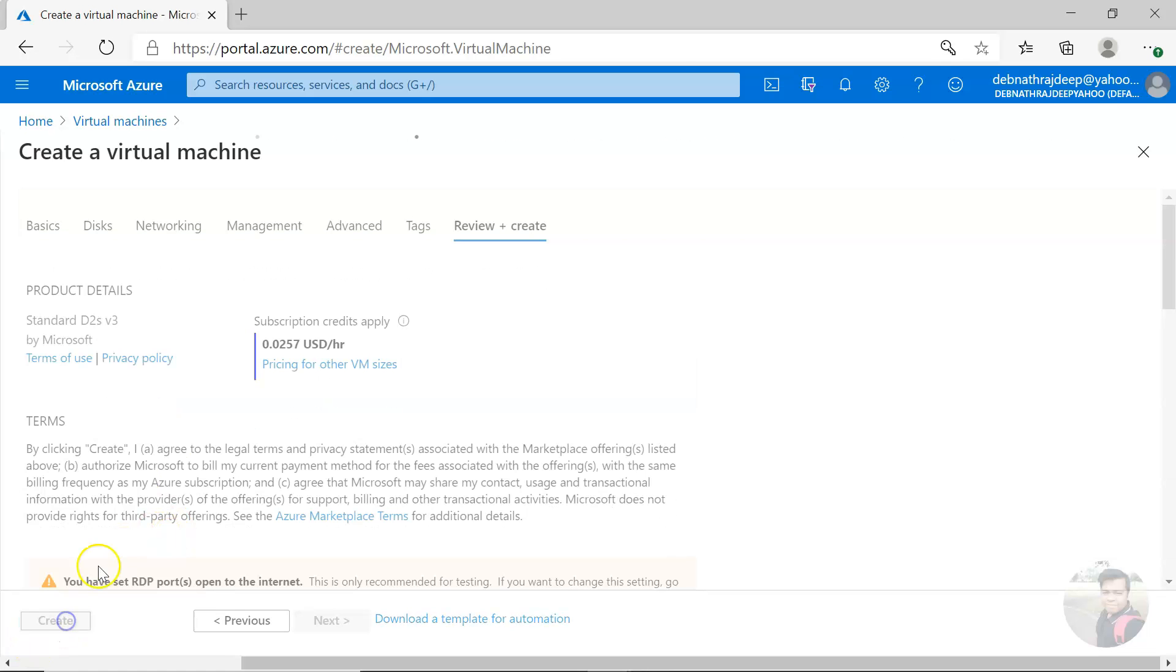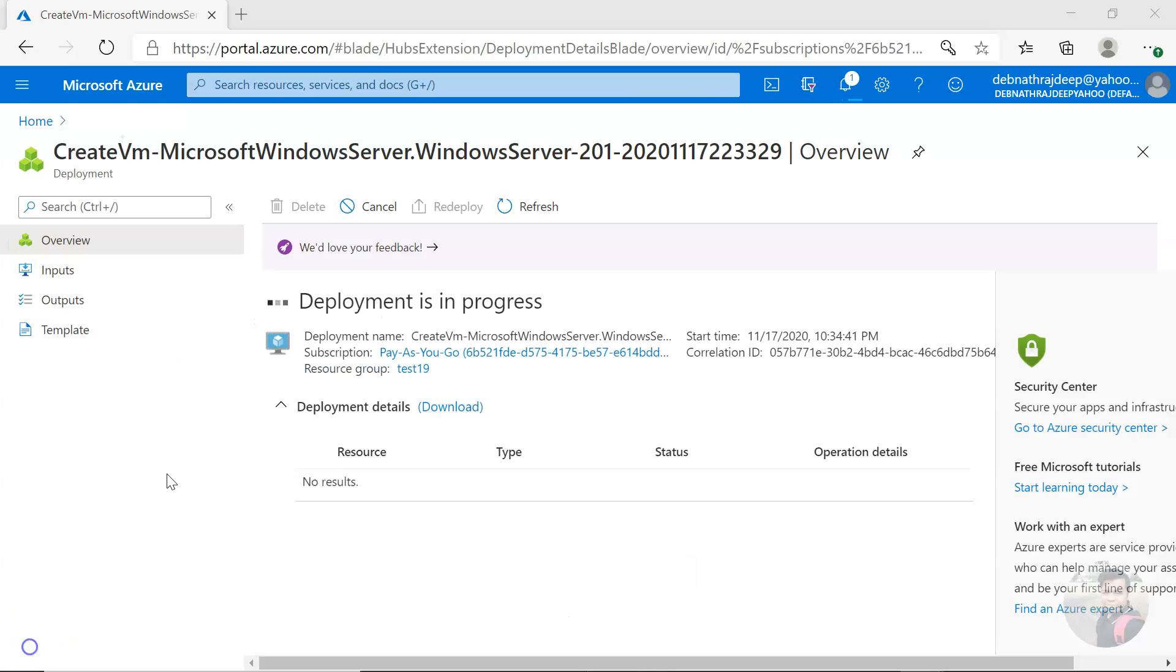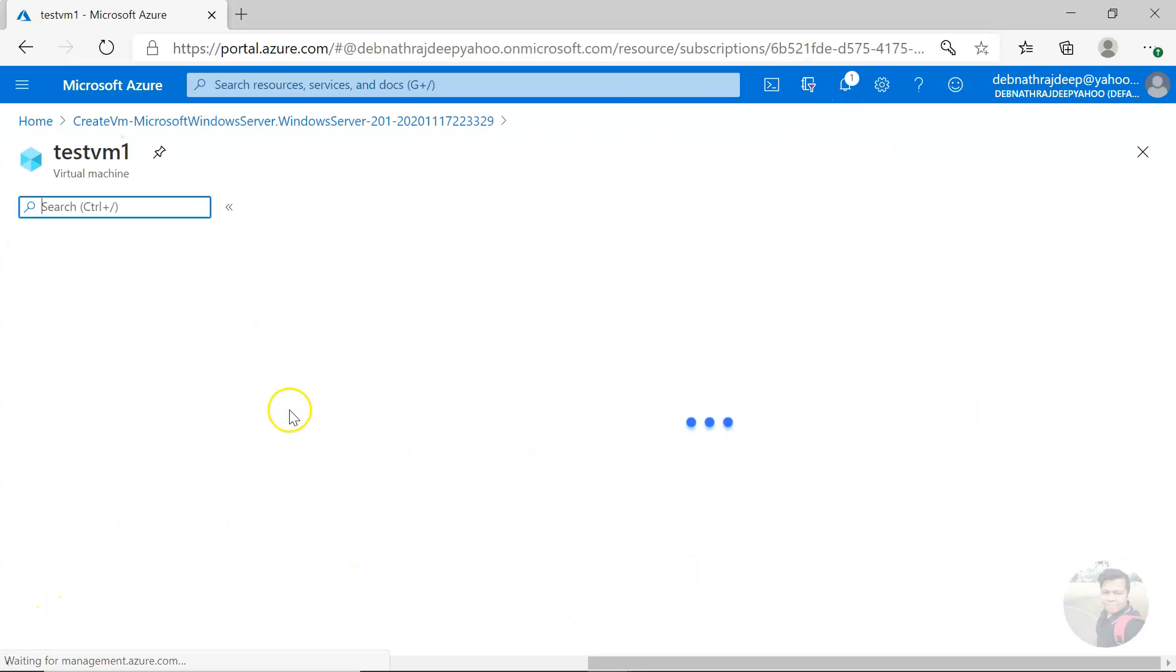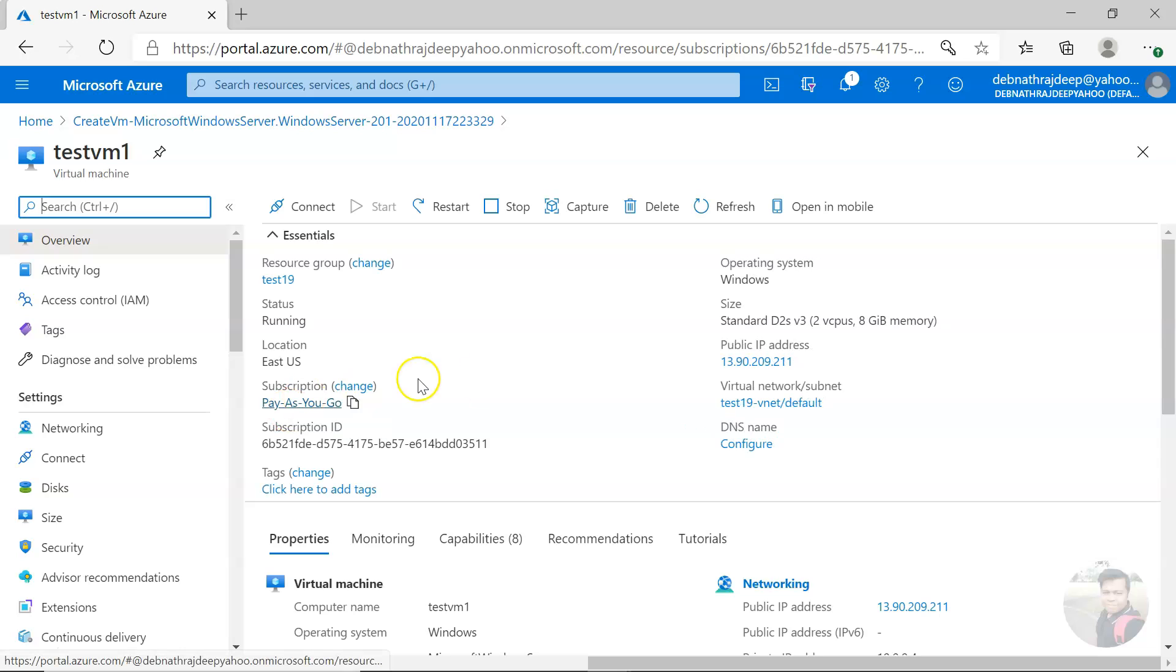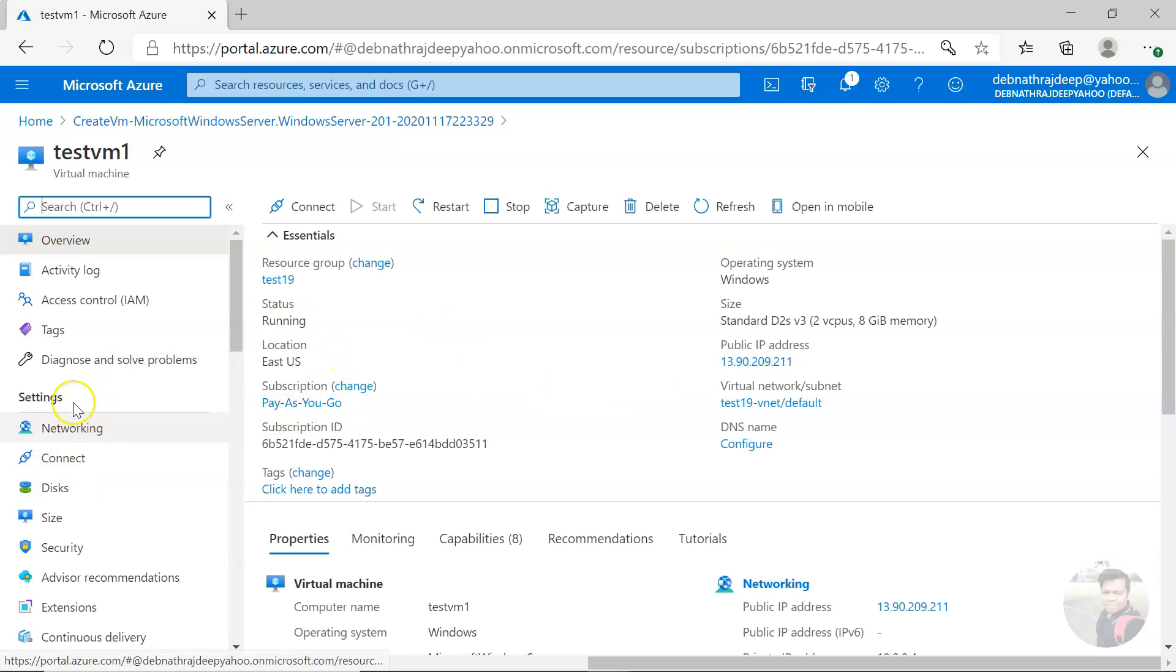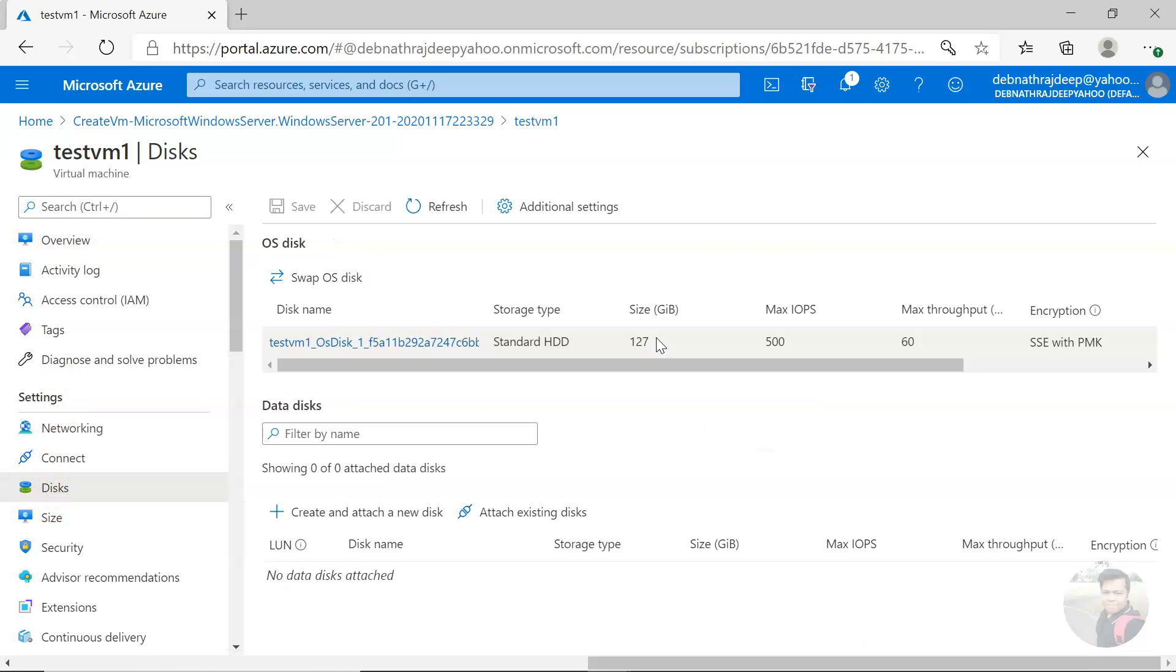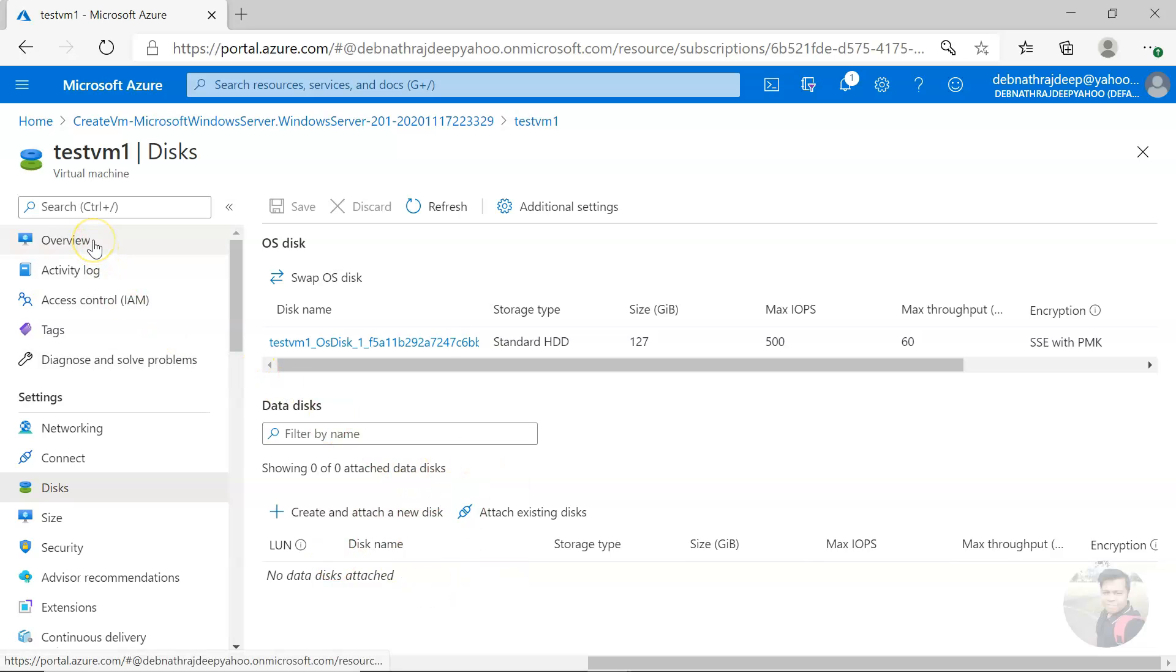Click on create. The virtual machine got created. If you come to the left-hand side settings disk, you'll be seeing there is an OS disk but there is no data disk.